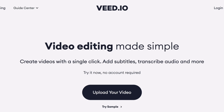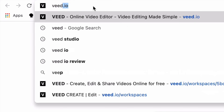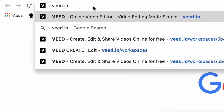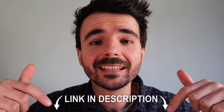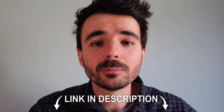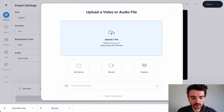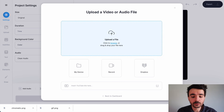To add a logo to our video we're going to use Veed, which is an online video editor, and you can go to Veed.io and create a free account. I'm also going to link it in the description down below for you. When you're there just click on 'Create New Project' and upload the video that you want to add a logo to.